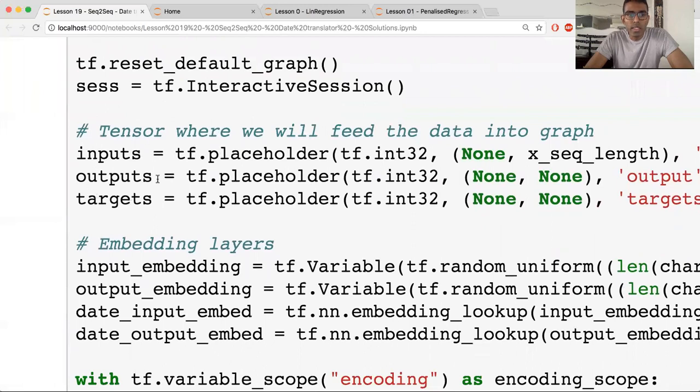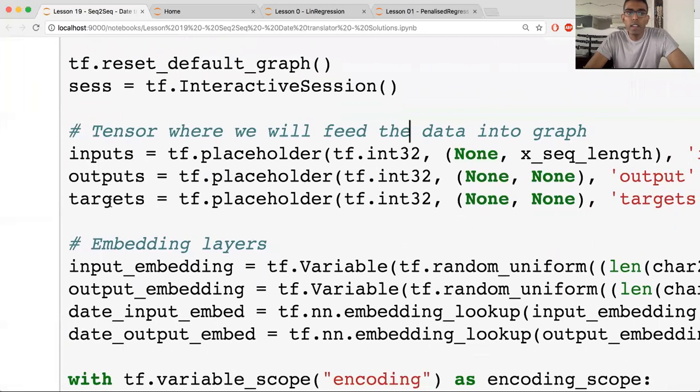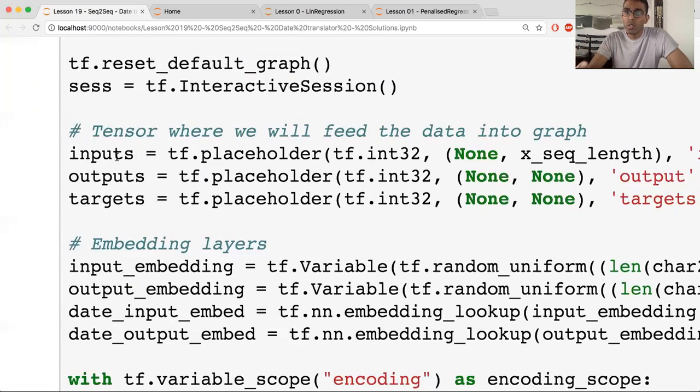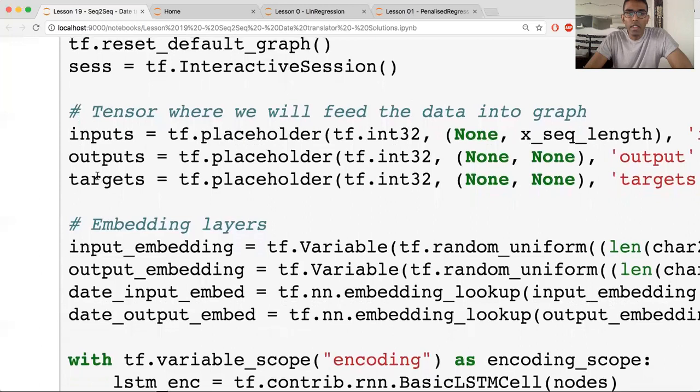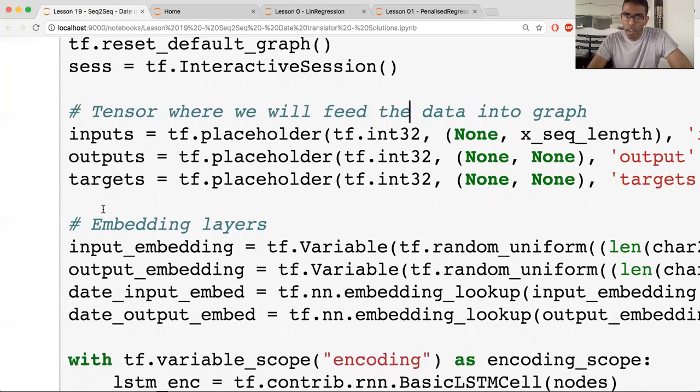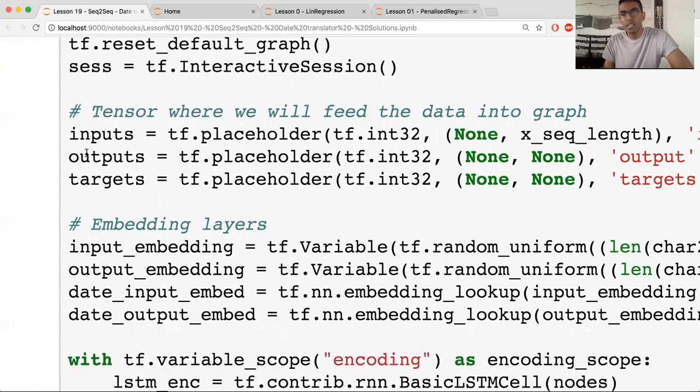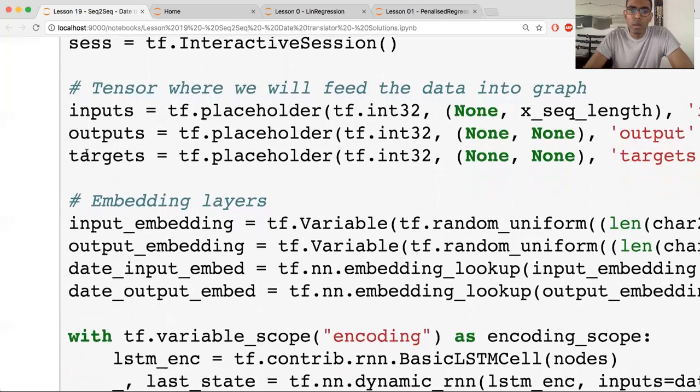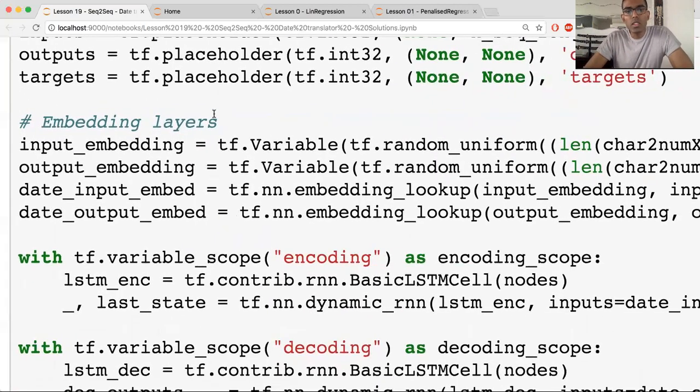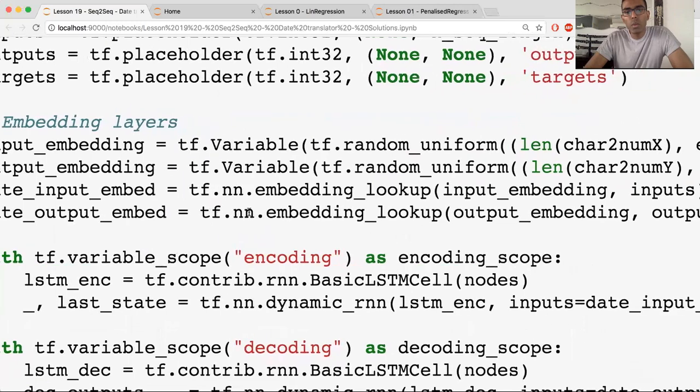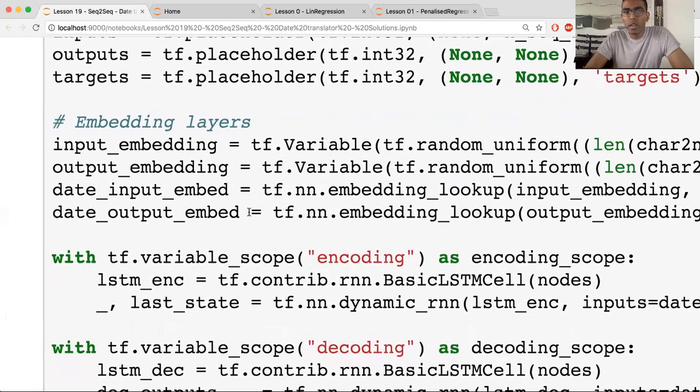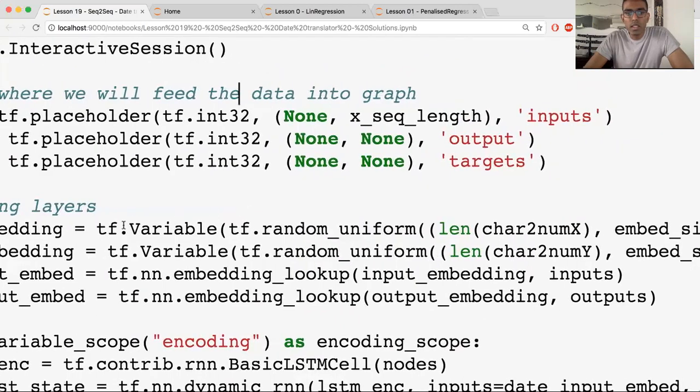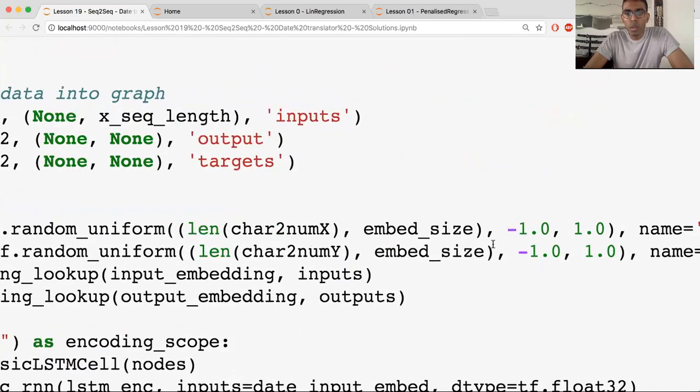So this block over here, inputs, output, targets. So I'll talk about what's the difference between the outputs and the targets, but the inputs is just basically what I just said, the input X was. So there's no mystery over there. The targets is going to be all the characters of the output, except for the GO character. And outputs is starting from the GO character. And again, it's to do with Y, but let's come back to it.